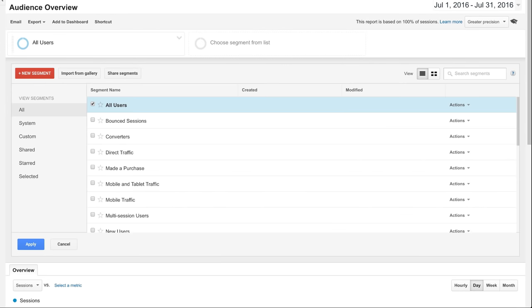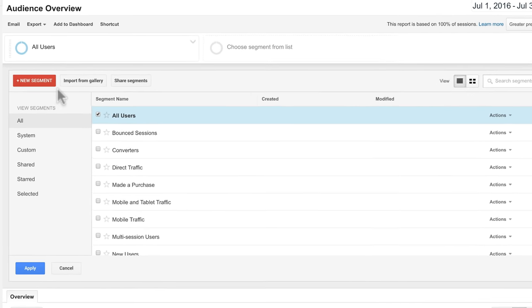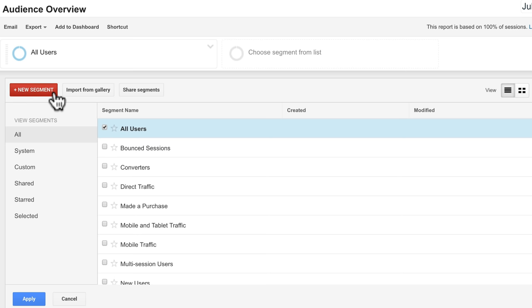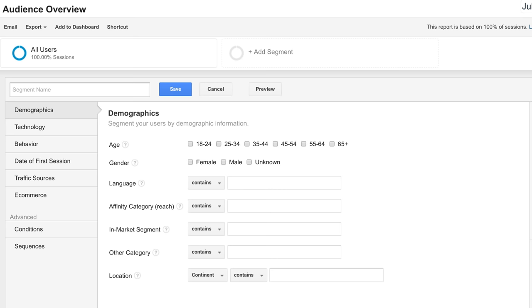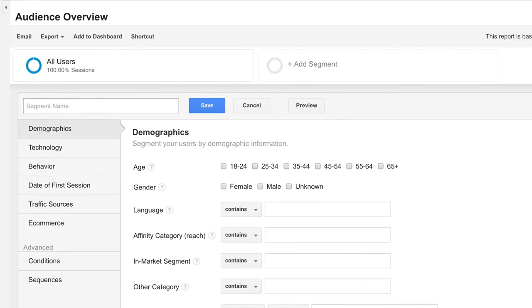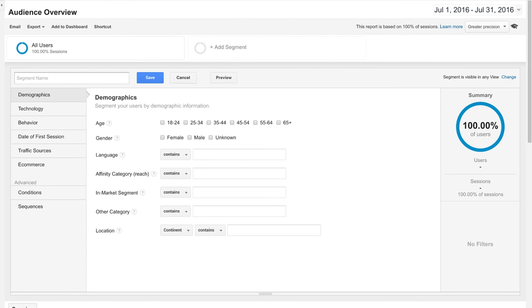In addition to default segments, you can also create your own customized segments. Simply click New Segment beneath the Applied Segment fields. Here, you can add your own characteristics to create a custom segment. You can segment by demographics, technology, behavior, session dates, traffic sources, and e-commerce if implemented.